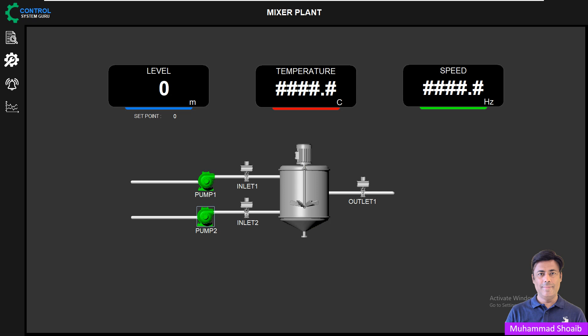Bismillahirrahmanirrahim, my name is Muhammad Shweb, welcome back. Today in this tutorial video we will learn how we can configure a pop-up in Plantskada using the Genie. A pop-up page is a dynamic graphic page that appears at runtime when triggered. You can use the pop-up to display and modify information from a specific piece of equipment or process. The beauty is that you do not need to create multiple detail pages.